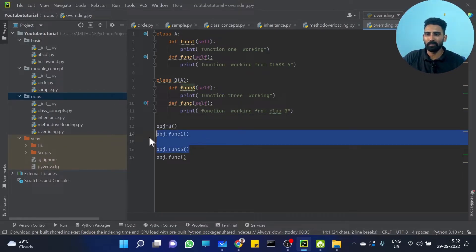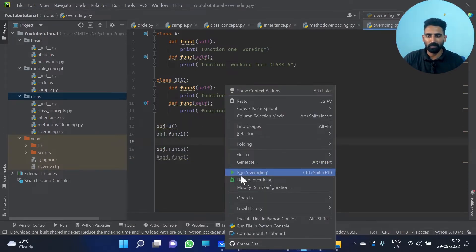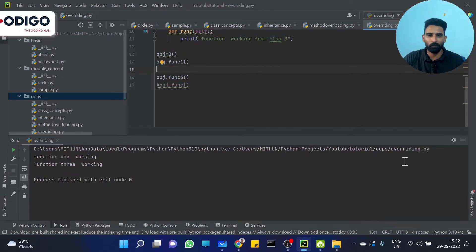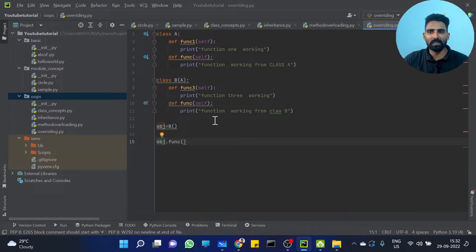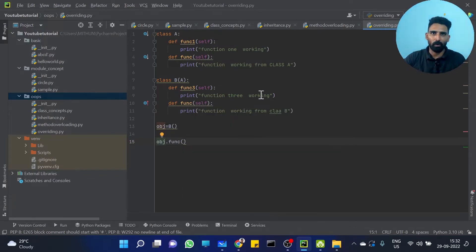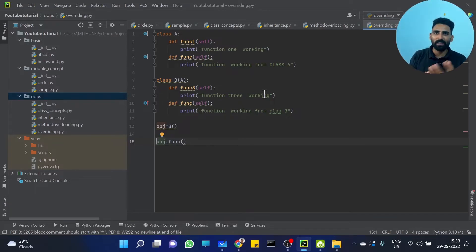Function1 and function3 working. When you run it, function1 working, function3 working. That means it will work with no issues. What about simply calling 'func'? Because Class A has a function 'func' and Class B also has a function 'func'. B already has its own 'func'. This is the concept we are already discussing.